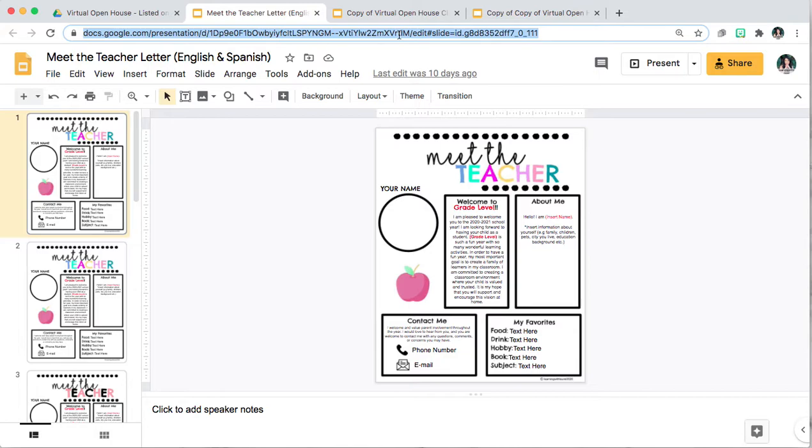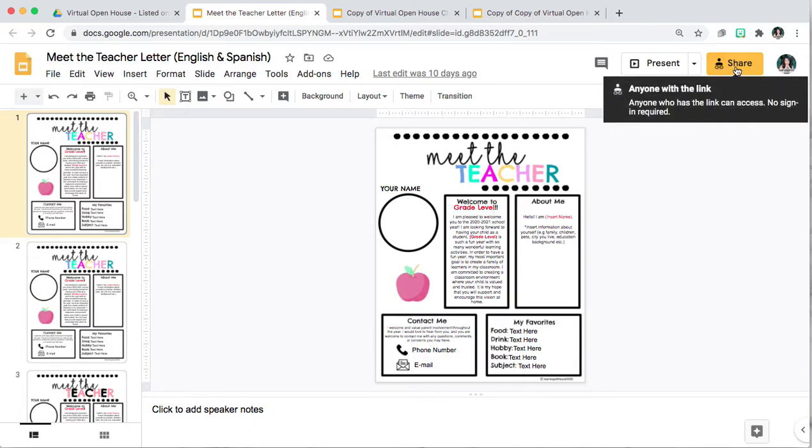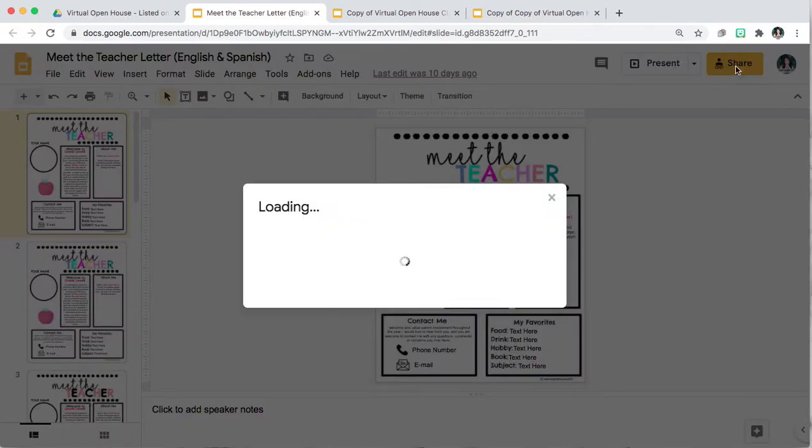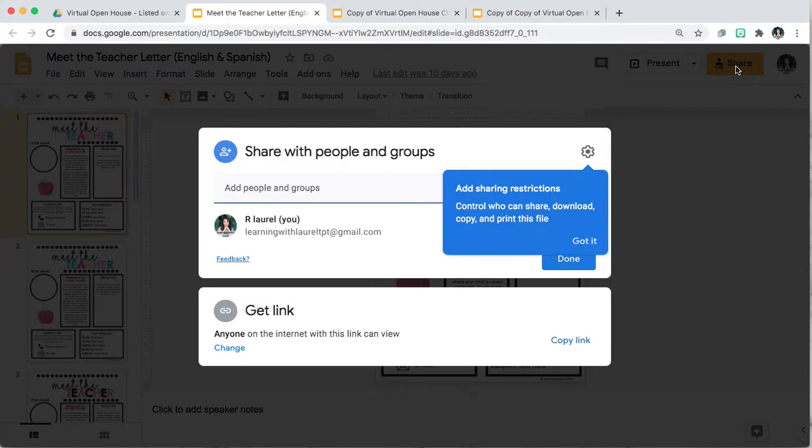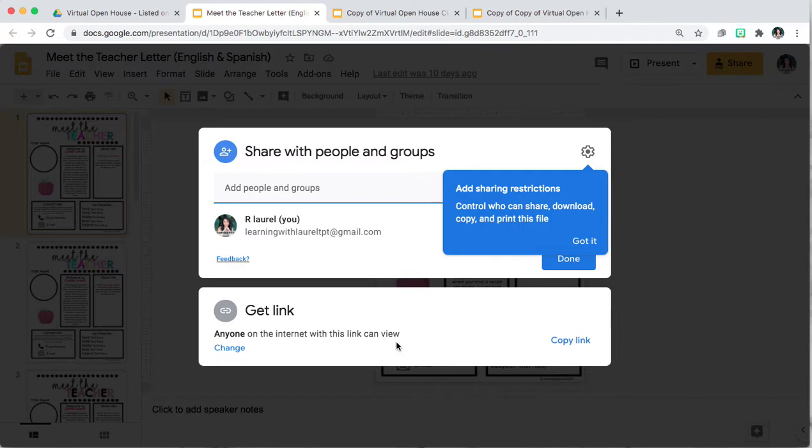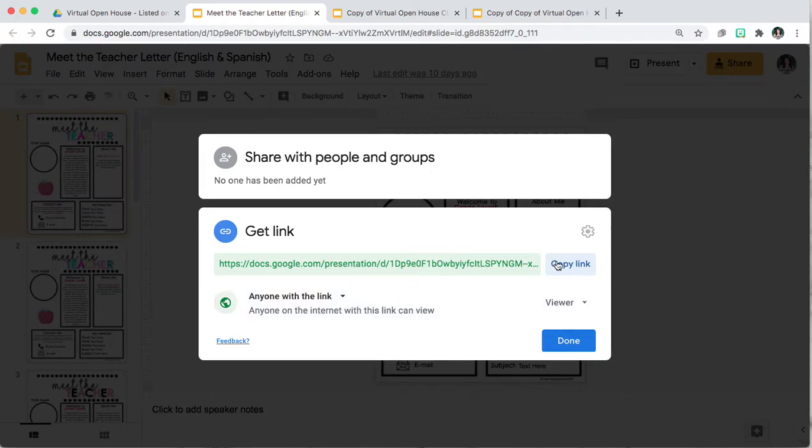So what you will want to do is you're going to click on share and then go here where it says get link and it says anyone on the internet with this link can view. That's exactly what you want it to say. And then you can go and make sure that here it says viewer and then you're going to click copy link.